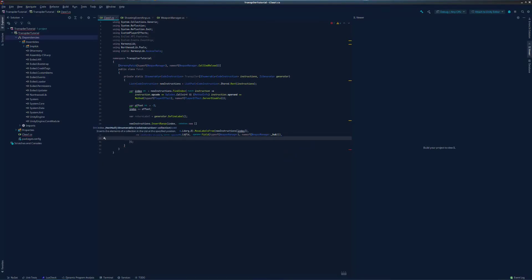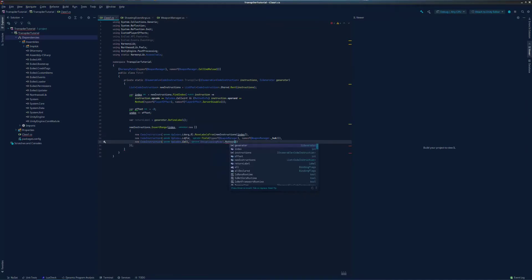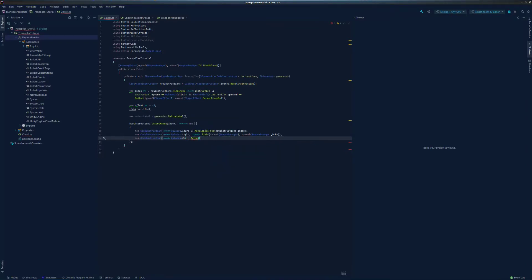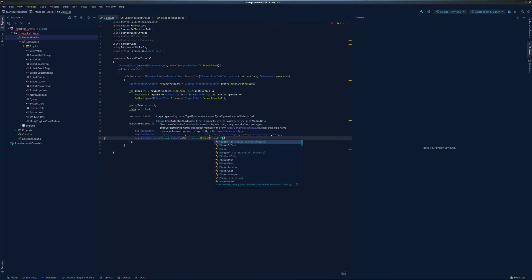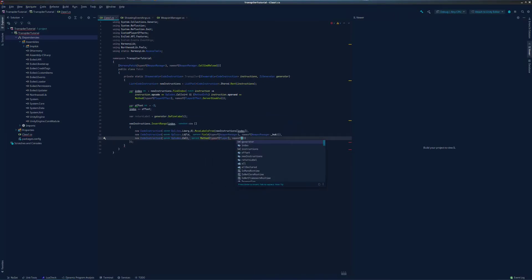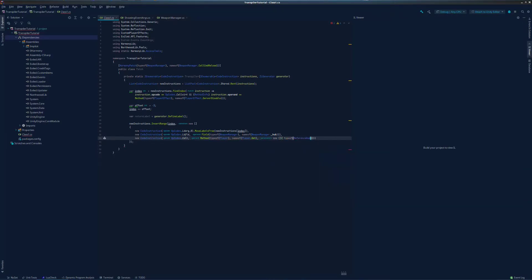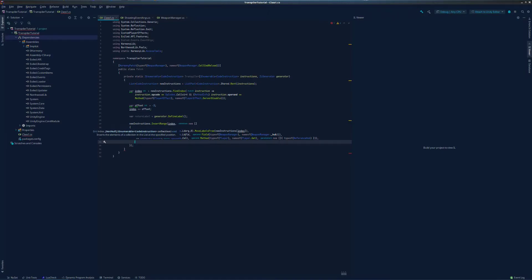Now that the topmost item on the evaluation stack is the player's reference hub, we can use it to get the player's player object. Now our evaluation stack has only their player object. Since we used this.hub to get it, those values are no longer on the stack.